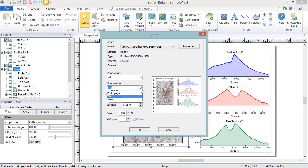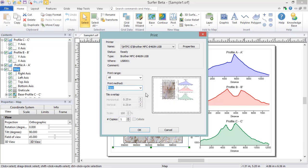View prints only what is showing in the Plot Document window. This is similar to the Current View option in the Export dialog, in that you can use this to print a zoomed-in view of a portion of your map.